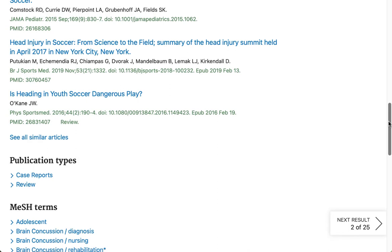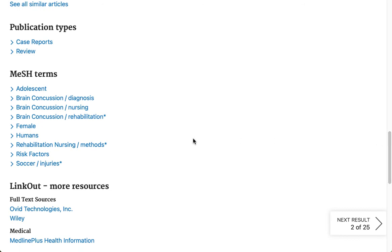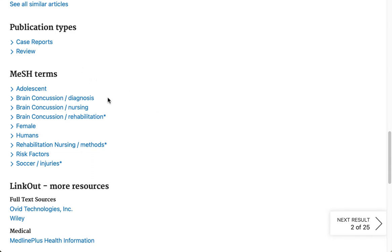Continuing on down the screen it gives us some more information, some of which you don't particularly need to pay attention to, but the MeSH terms are very important. MeSH is the abbreviation for medical subject headings. When the National Library of Medicine puts an article into their database, they index it — they assign specific subject terms that they've agreed on and never vary from, in order to describe the topics included in that article. I'll show you how to search the MeSH terms directly, and why you'd want to do that: when you choose a MeSH term and get results, you know for sure those results have substantial information on that topic.